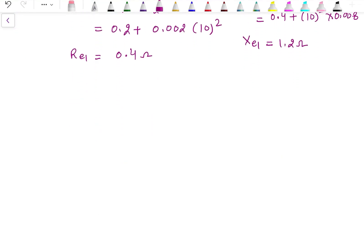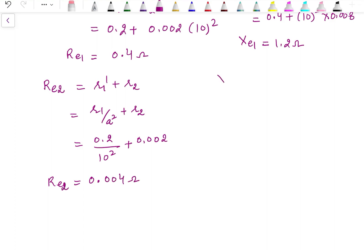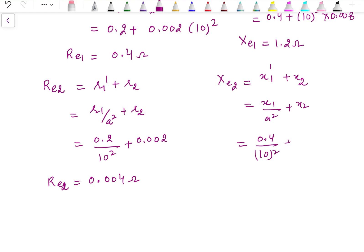Similarly, for the equivalent resistance and reactance referred to the secondary (low voltage) side: Req2 = R1/a² + R2 = 0.2/100 + 0.002 = 0.004 Ω. Equivalent reactance referred to secondary: Xeq2 = X1/a² + X2 = 0.4/100 + 0.008 = 0.012 Ω. These are the four answers corresponding to the first part of the problem.